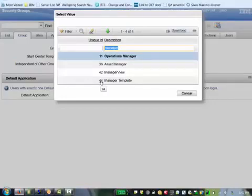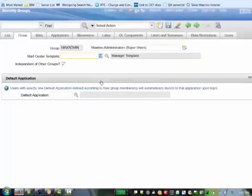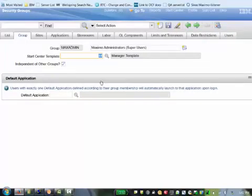That's the one we've just created. If we did this, that would then put that new template as a start center for the security group max admin.